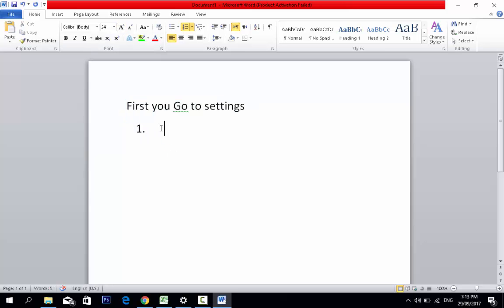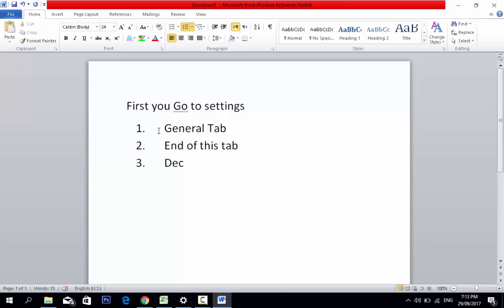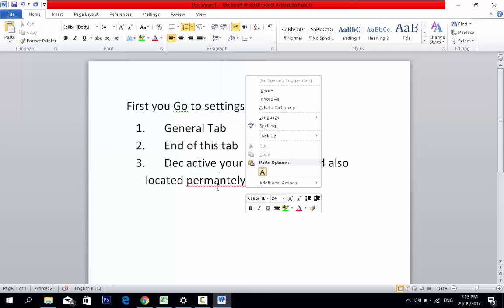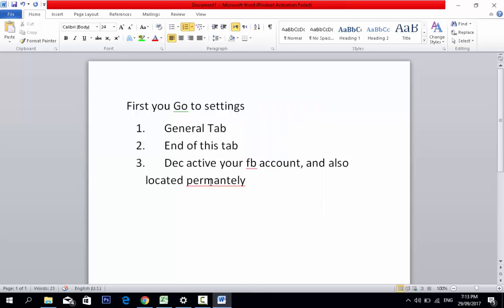First, go to your settings, and then go to the general tab. At the end of this tab, you will find the option to deactivate your Facebook account, and also to permanently delete your Facebook account.